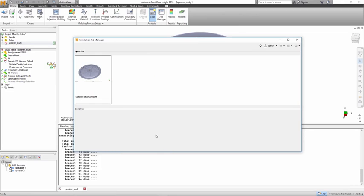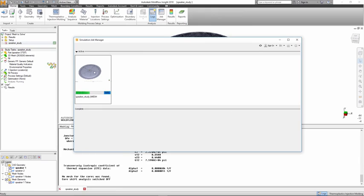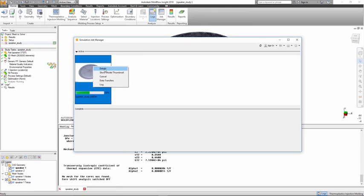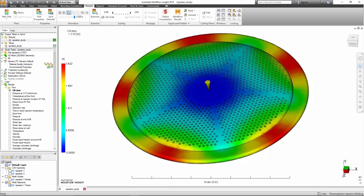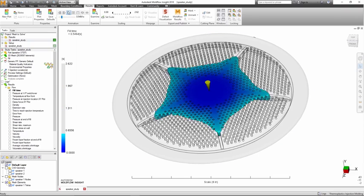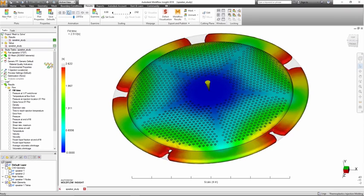The One-click Mesh to Solve feature decreases model prep time by combining meshing and analyzing into one step for quick review of initial results. This feature is another advancement to both simplify the usage of the product and to drastically reduce the time to solution.